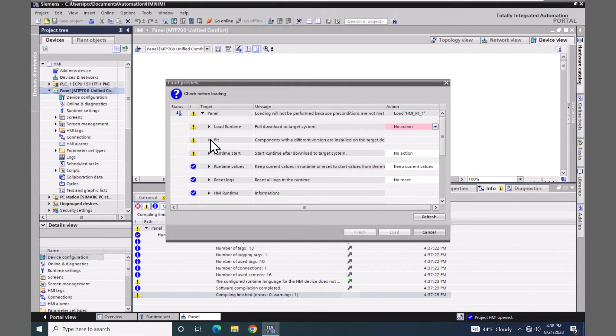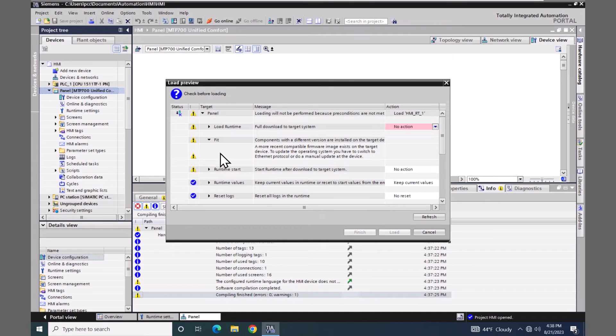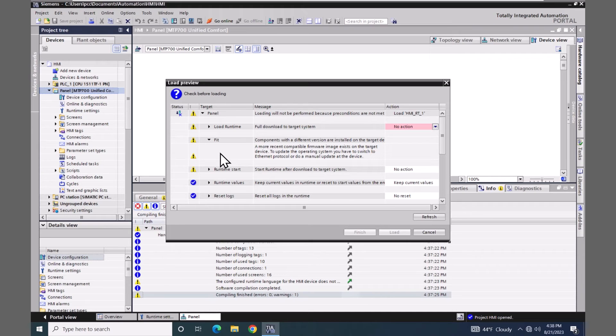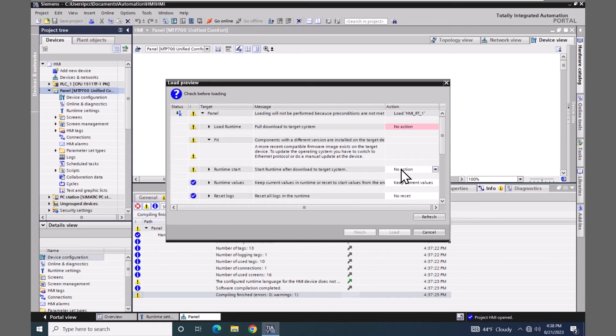And it actually brought up another entry here which is called FIT. This is showing that a more recent compatible firmware image exists on the target device. So I have an 18.0.0.2 image on my unified comfort panel. The version in my project is only version 18.0.0.1, so I can download my older device configuration into this compatible version. If it was an incompatible version then I would have the option to be able to update the operating system.